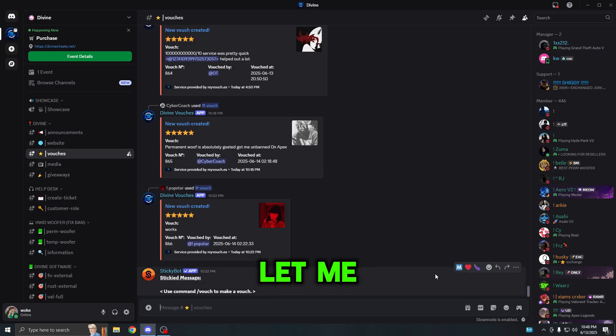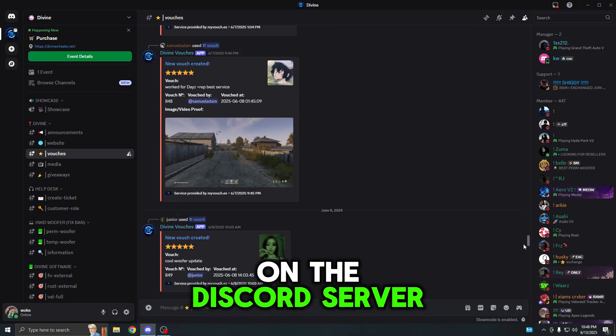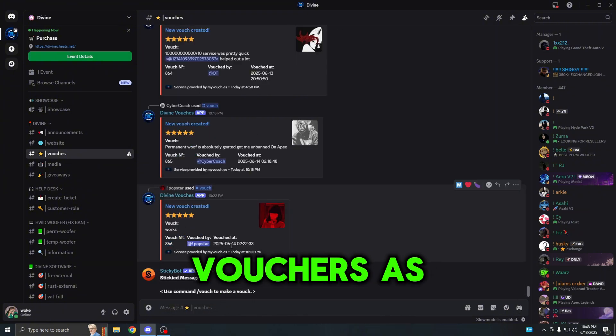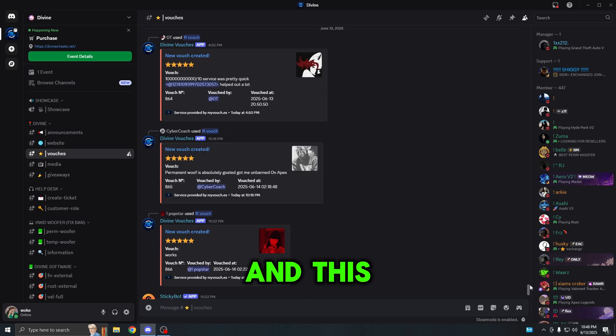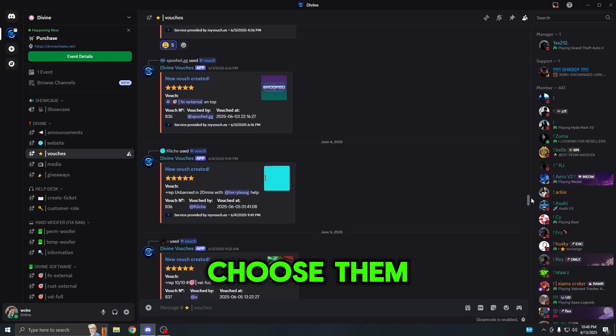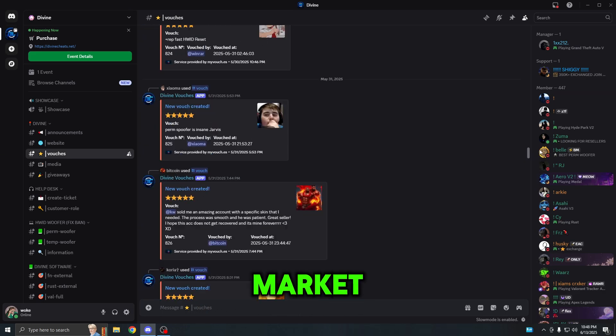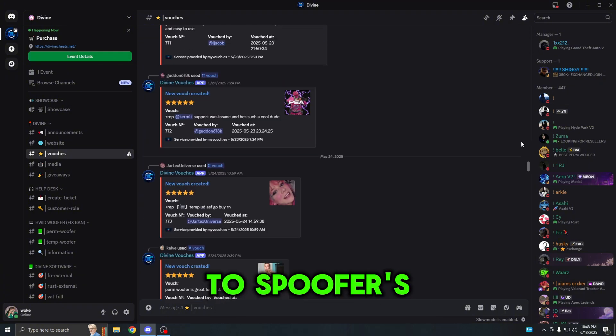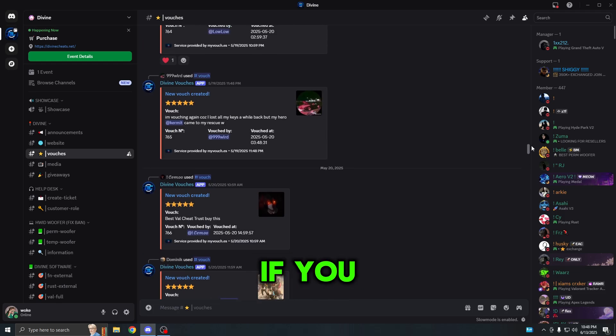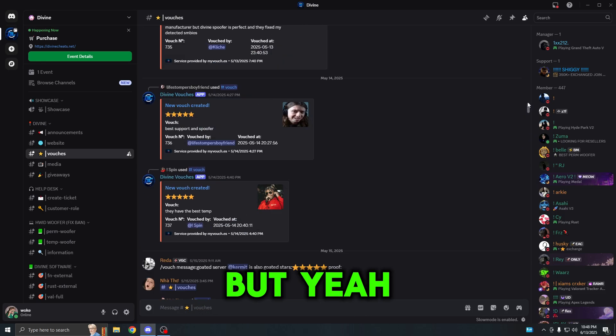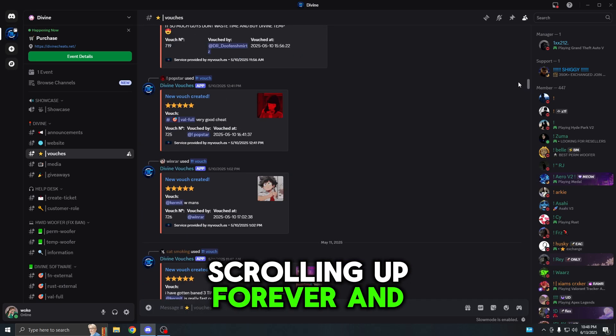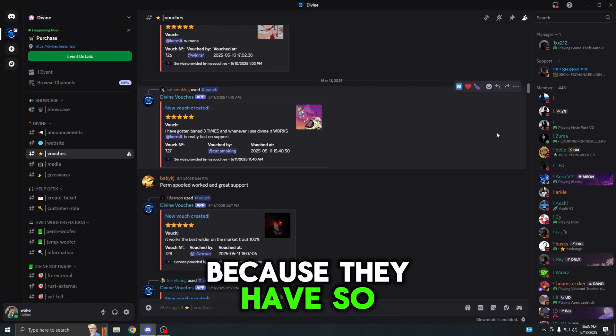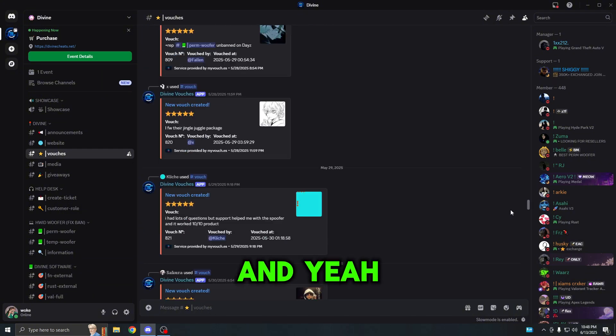But before I do end it off, let me show you some quick vouchers on the Discord server. As you guys could see, Divine has over 800 vouchers as of right now and this is basically why you want to choose them over any other provider on the market. You will not regret your purchase because Divine is the best when it comes to spoofers and other products as well. I could just keep scrolling up forever and forever because they have so many vouchers.